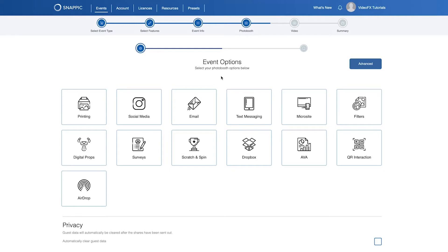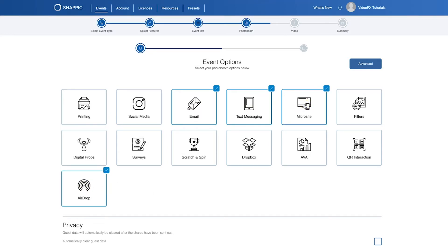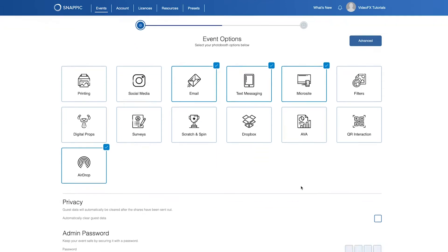Here you can select the various options to enable on your event. For the purpose of this tutorial, I'm just going to enable email, text, airdrop and microsites. Microsites are great for sharing. Lastly, let's enter an admin password to protect the event. This will be used to exit out of the event on your device.